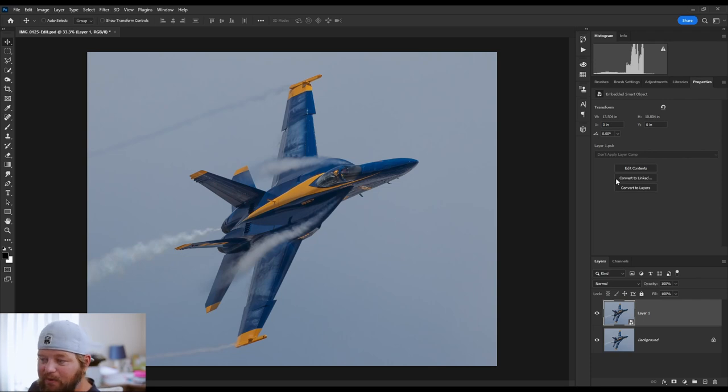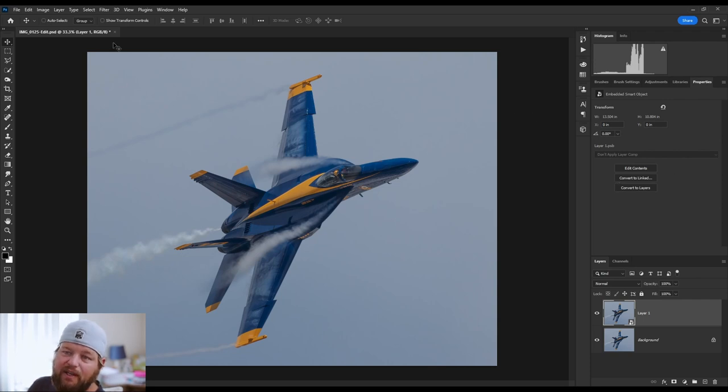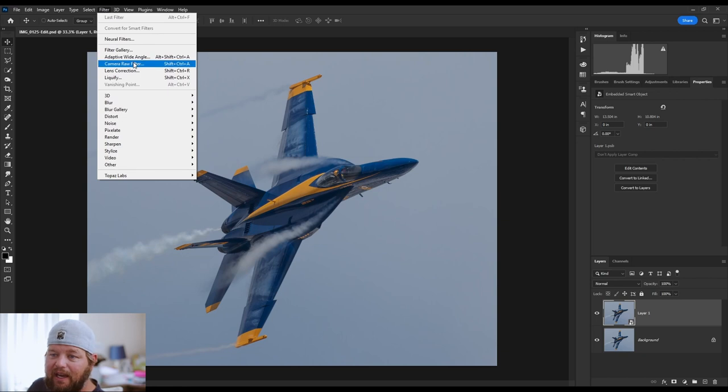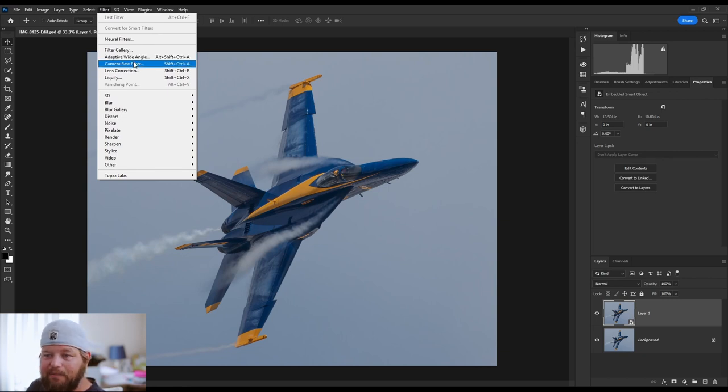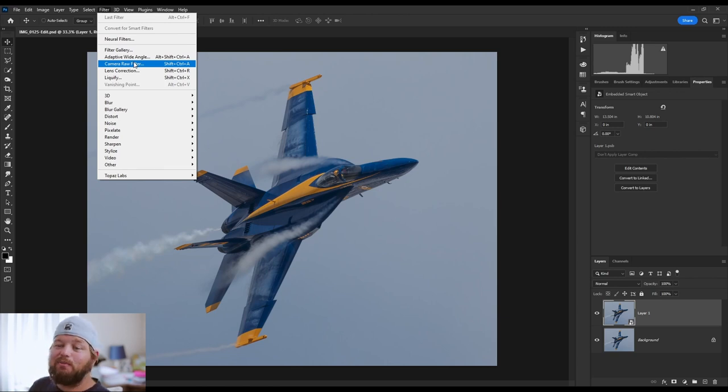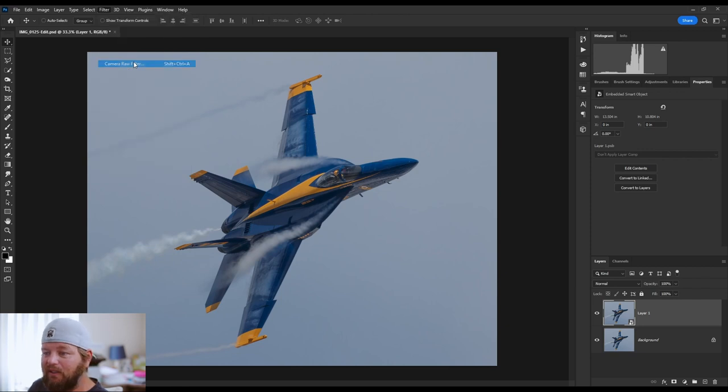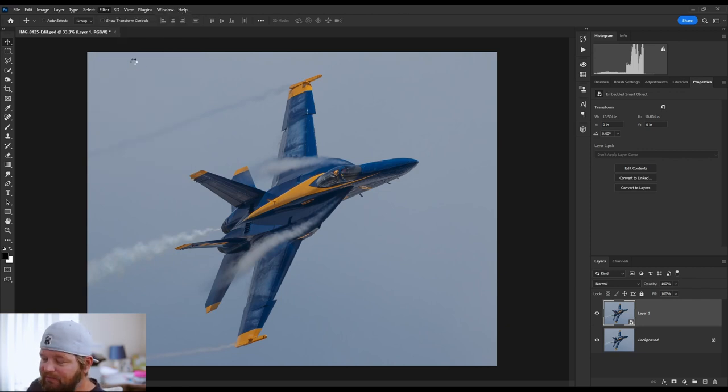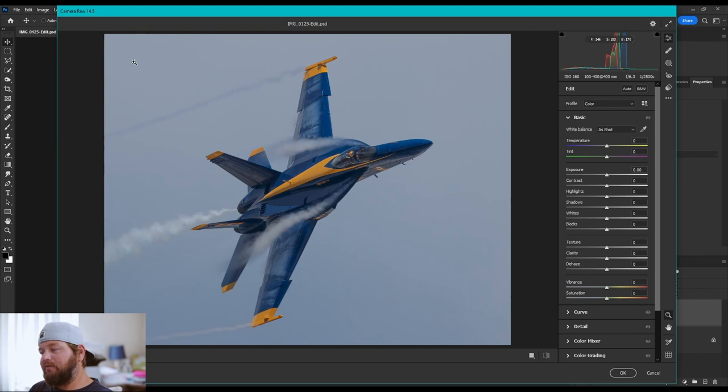All right, so we got a smart object. Now, what we're going to do is open up camera raw filter. To do that, you're going to go up to filter and camera raw, or you can do shift control A. I'm sure it's shift command A or something on a Mac. I don't know Mac, so you might have to do those translations yourself. All right, so now that we're in camera raw, the window has popped up.